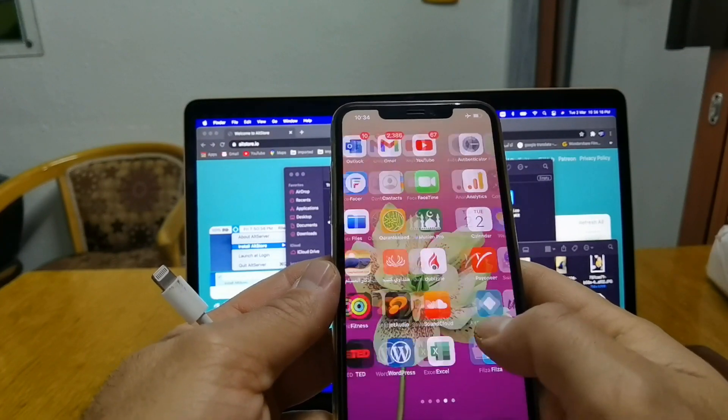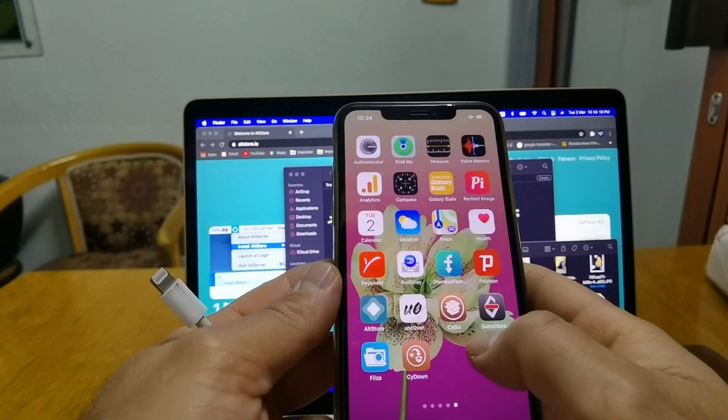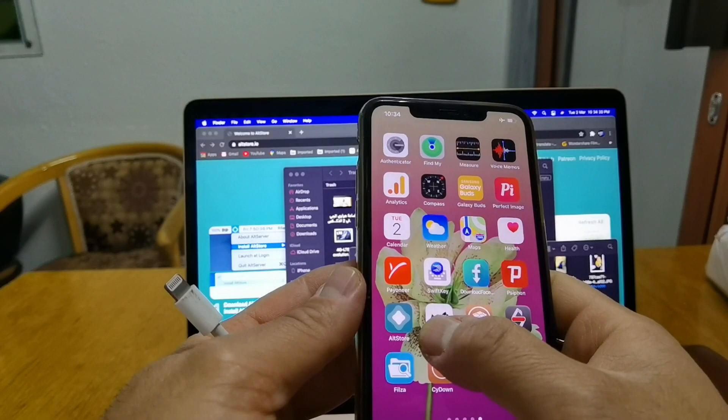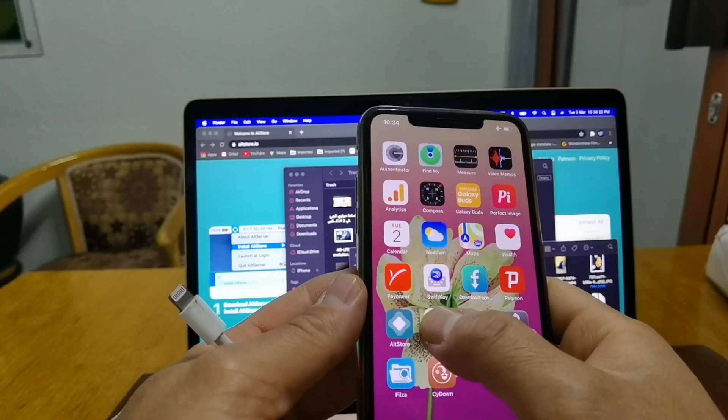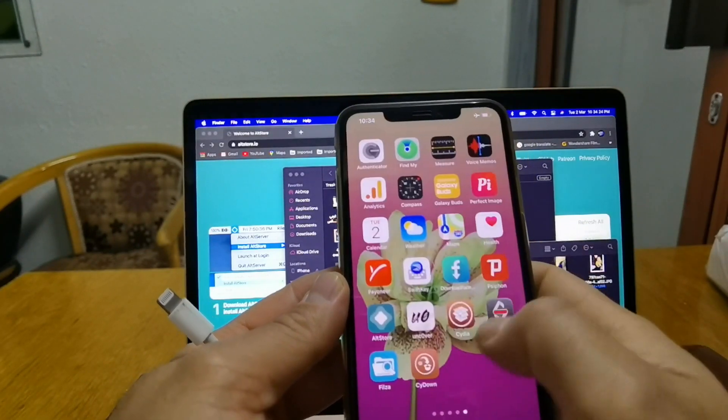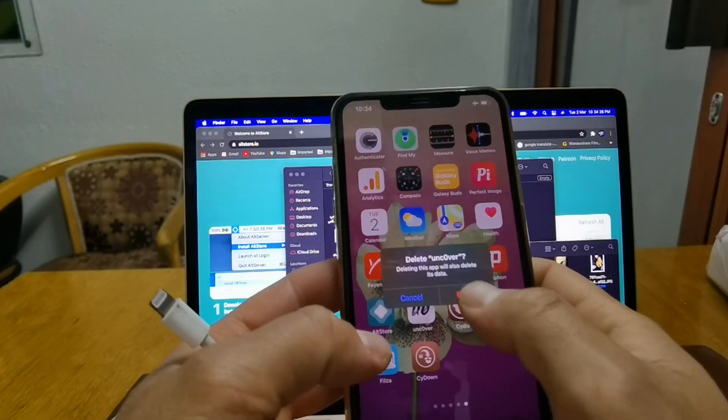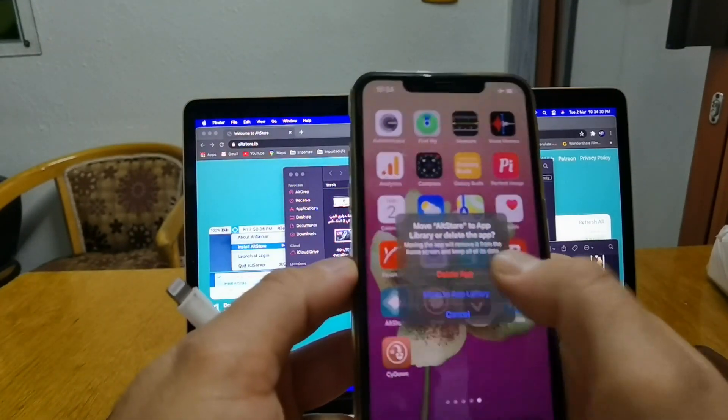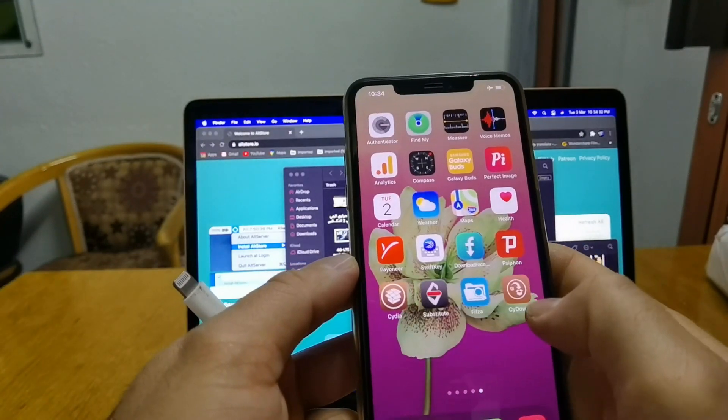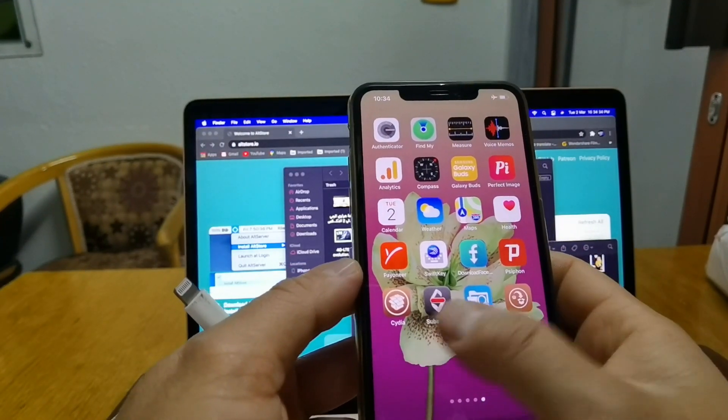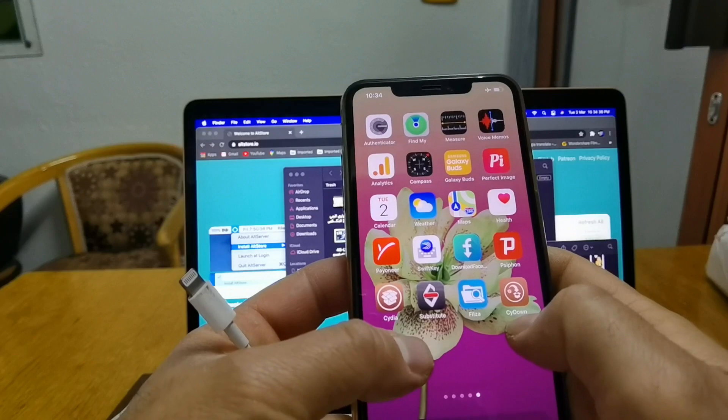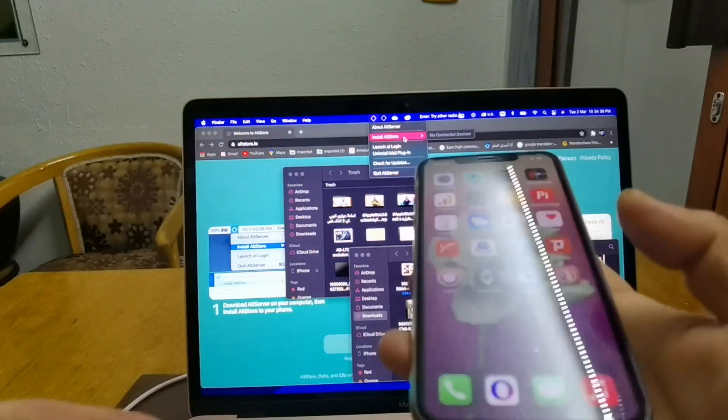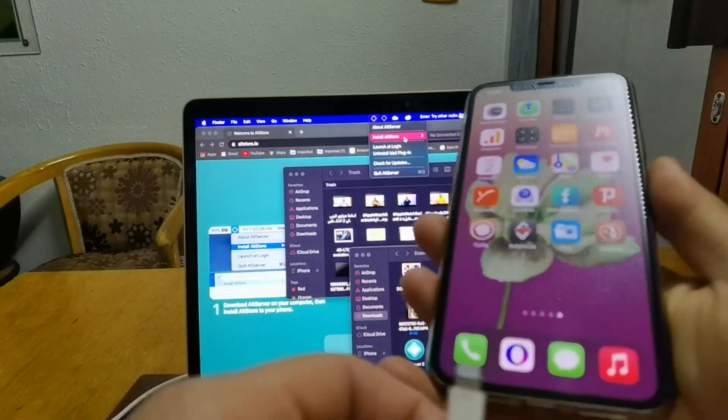So what we will do, I actually already installed the jailbreak on the phone as you can see, but I'm going to do the process once again step by step so you guys won't have any issues installing it. I'm going to remove everything for you guys and start from scratch to do the installation.